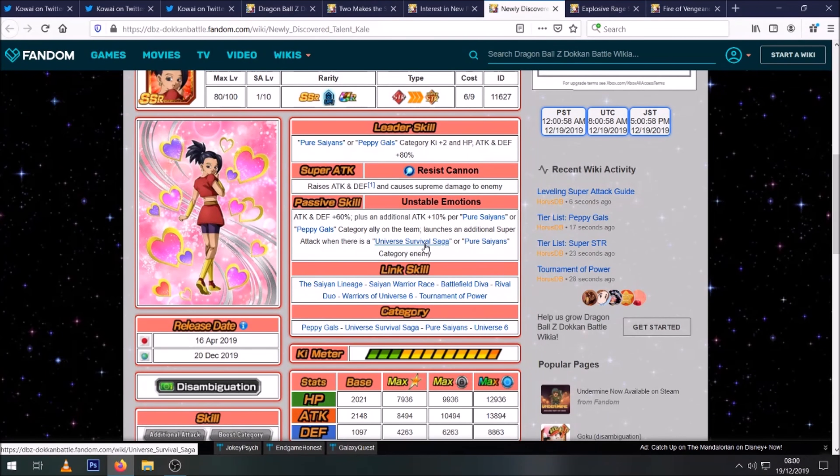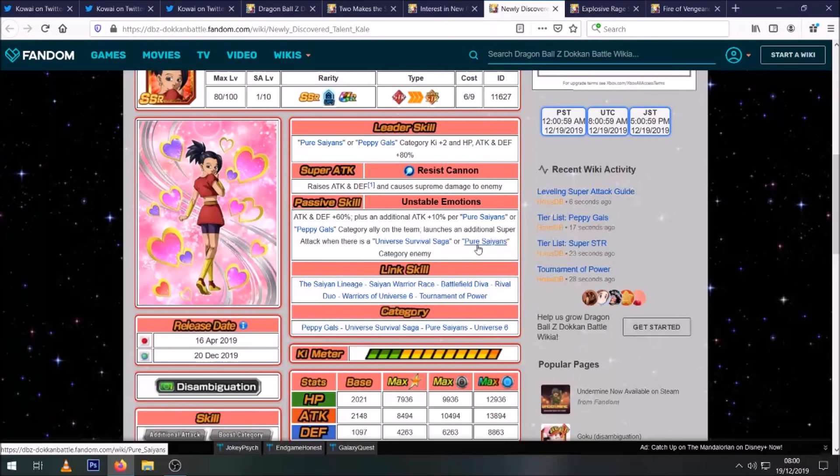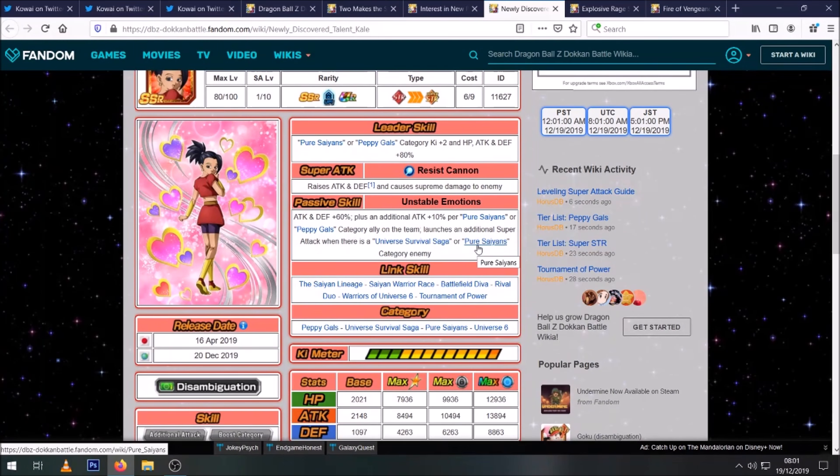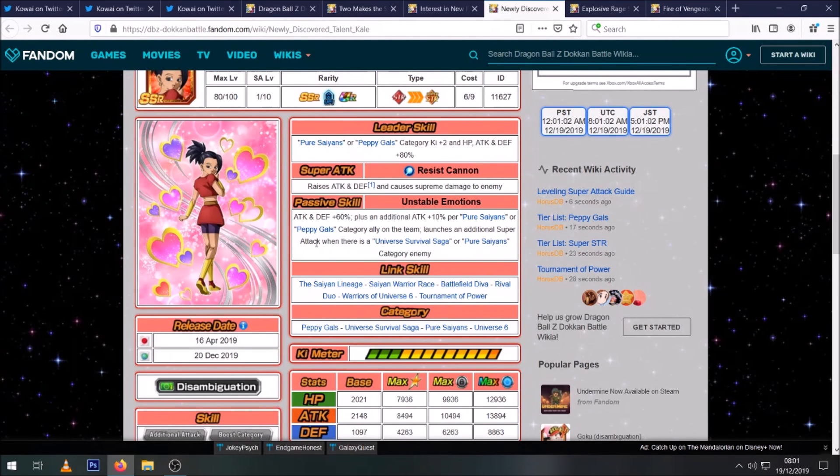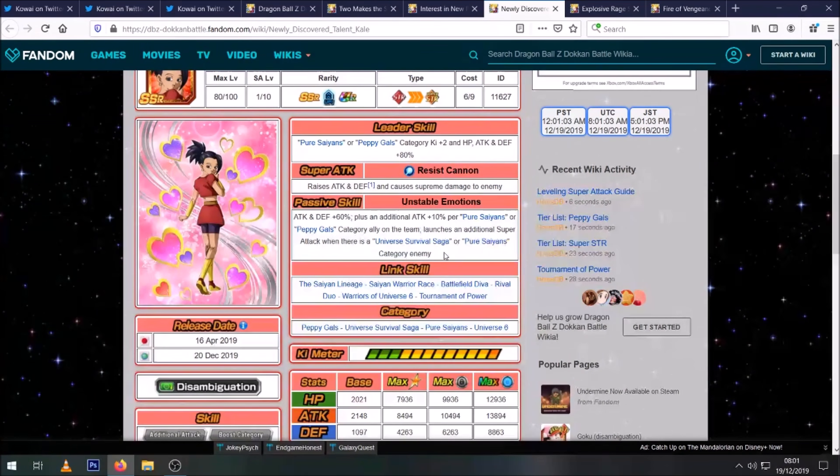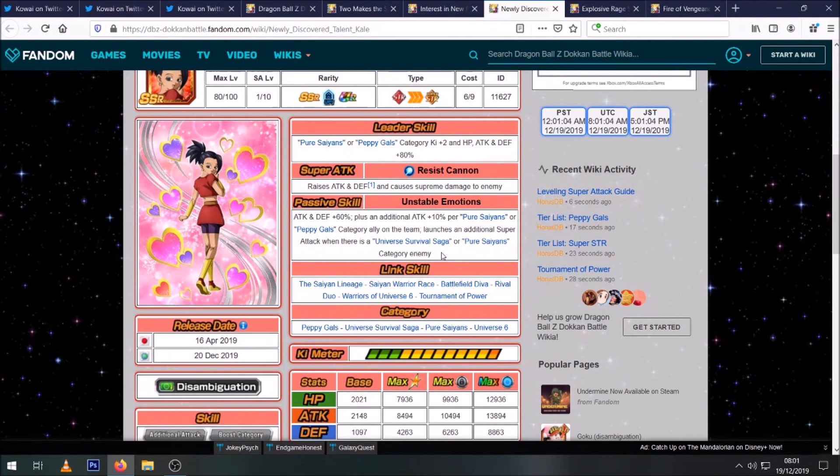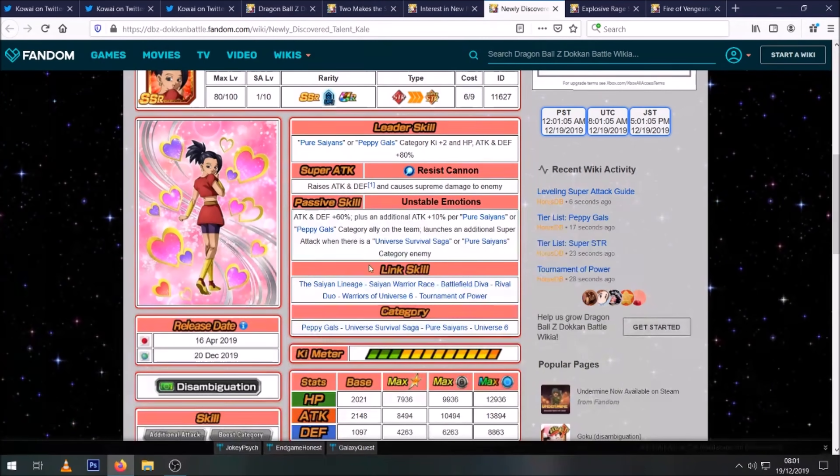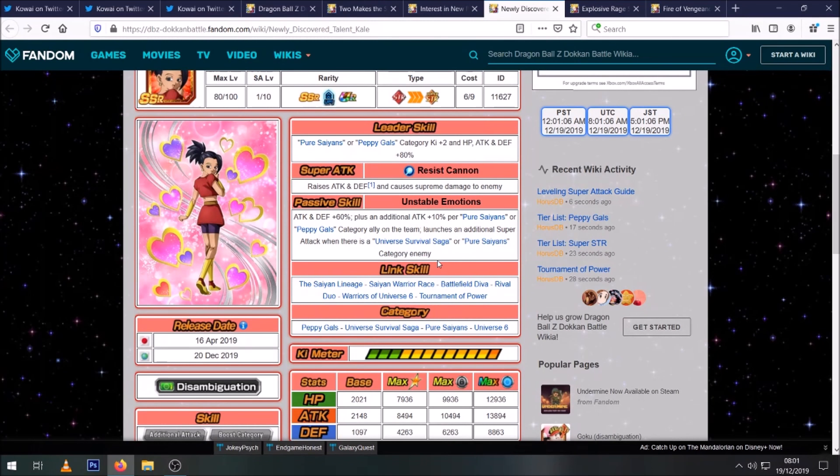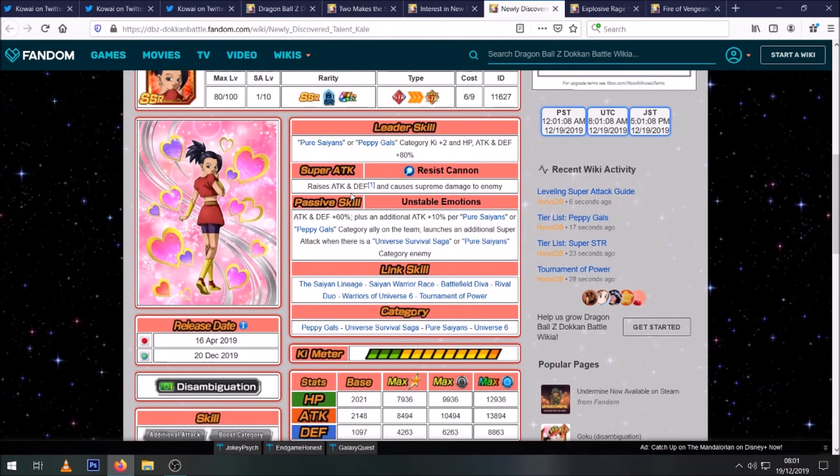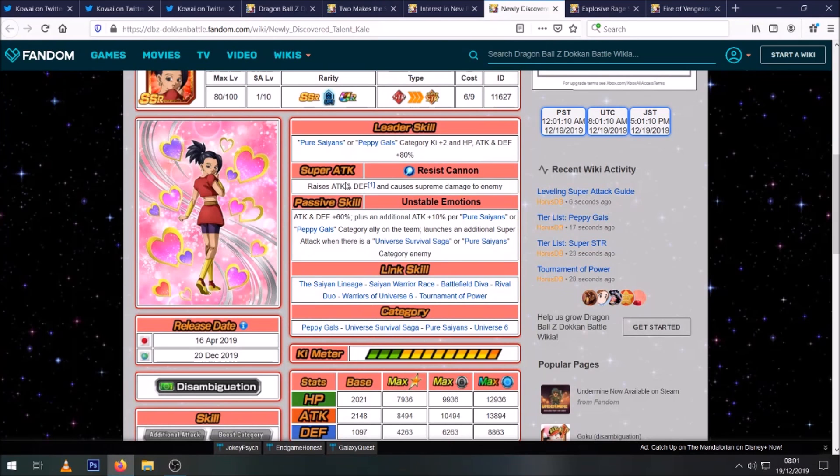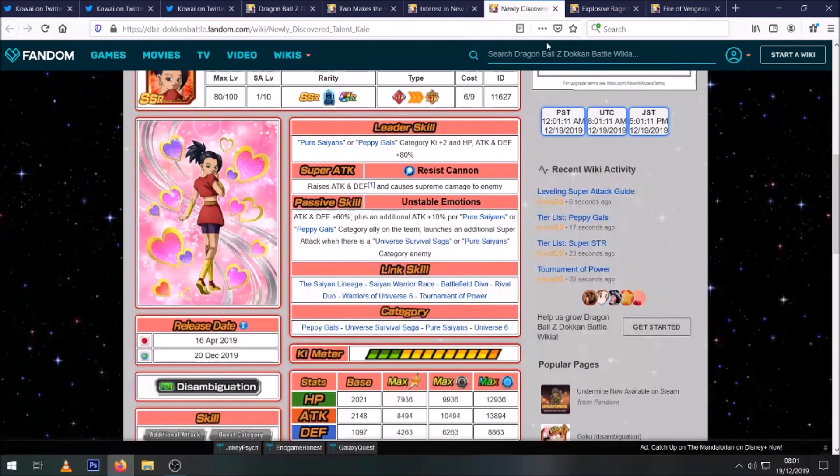For the Universe Survival Saga I was going to say it'll only count from Ultra Instinct, but of course, duh, Goku is a Pure Saiyan. So she'll get a guaranteed additional super attack throughout the entire Legendary Goku event, which of course just helps stack her stats even faster. So that's really good.